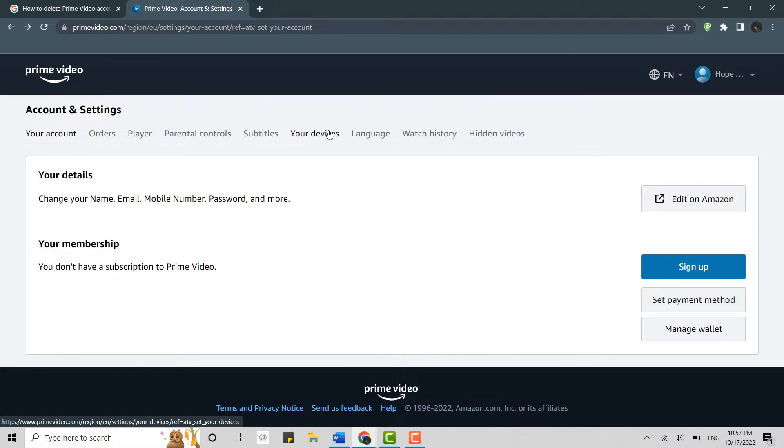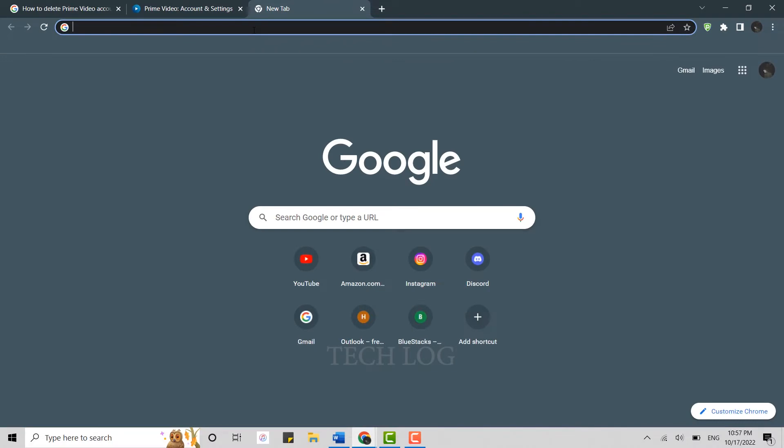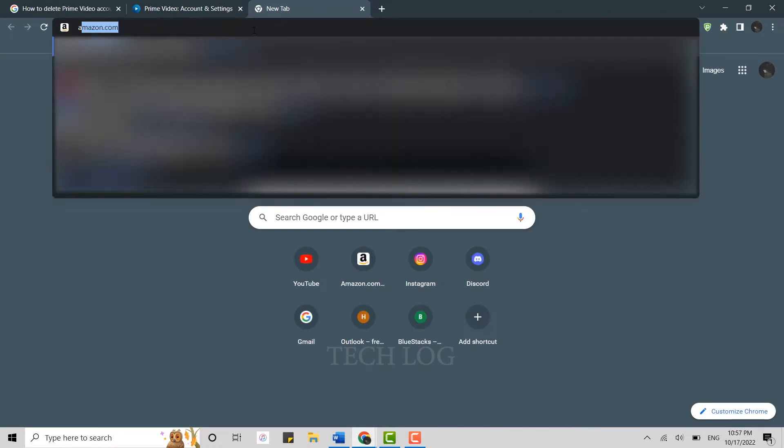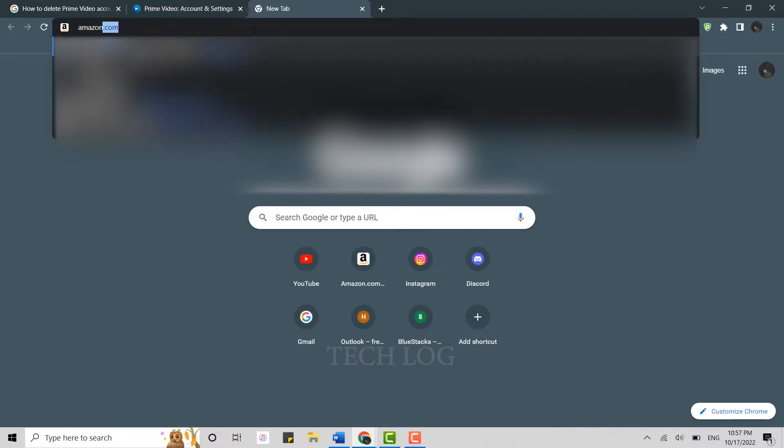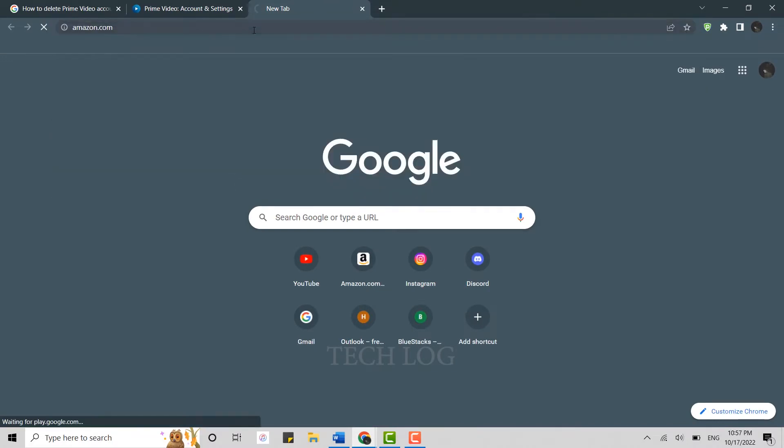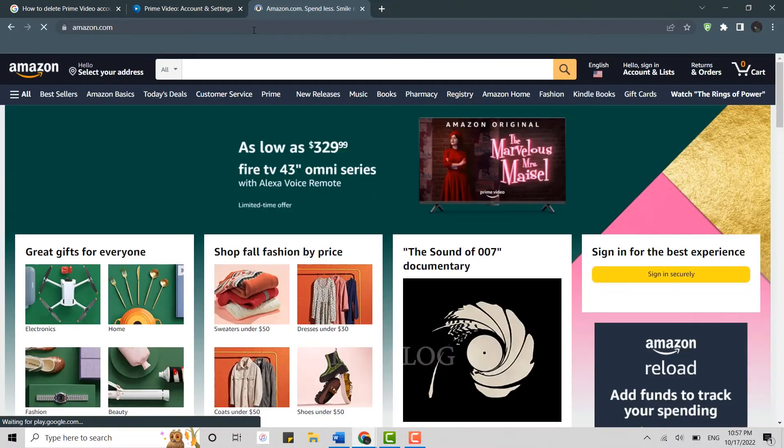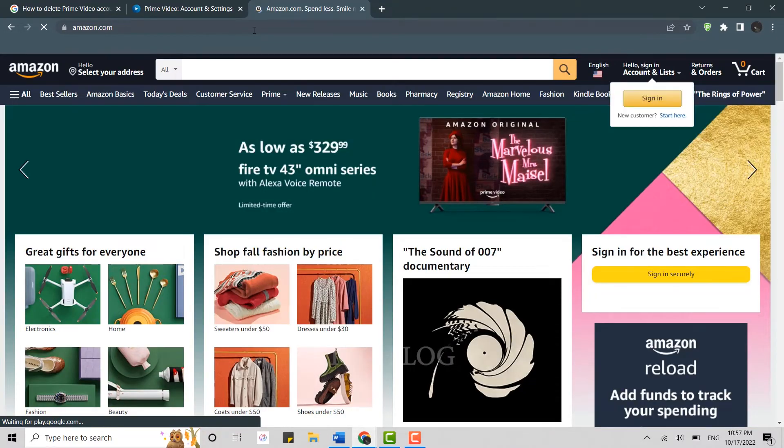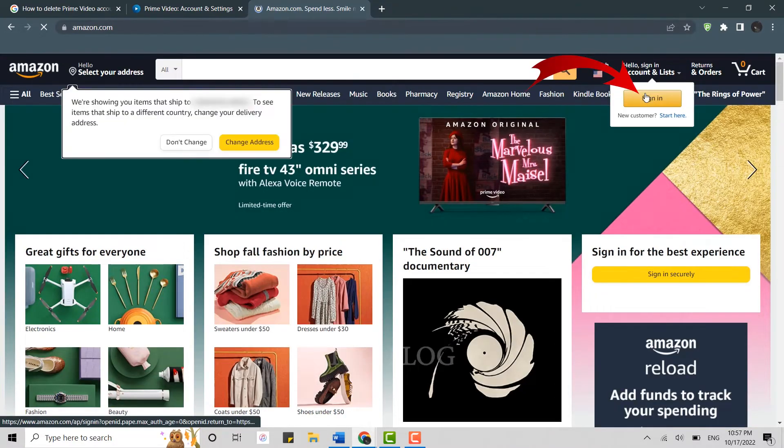So what you have to do is click open a new tab and on the search bar, type in amazon.com and press enter. This will direct you to the Amazon homepage. Here you need to click and sign in.